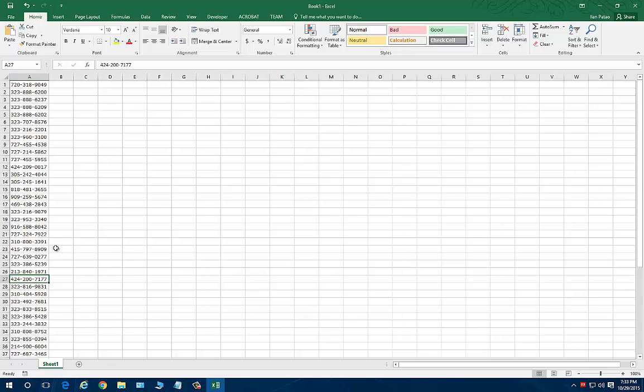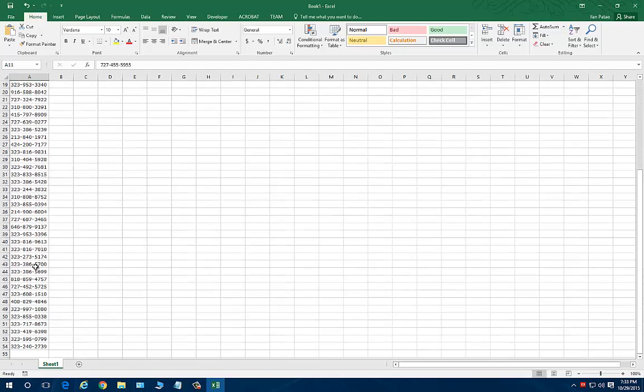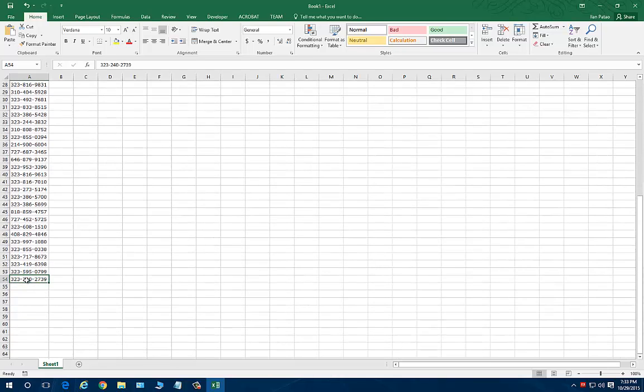Now on a regular basis, I would just Google what's a 323 number, or what's a 727 number. But what happens when you have a hundred numbers or a thousand numbers? In this case, I have 54 numbers.